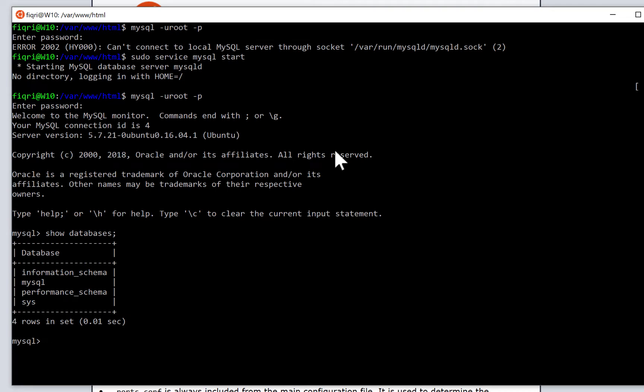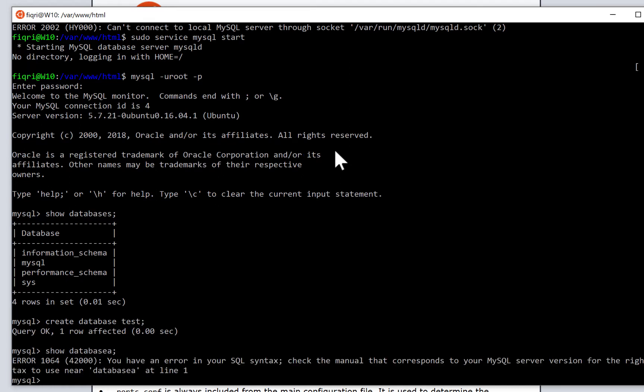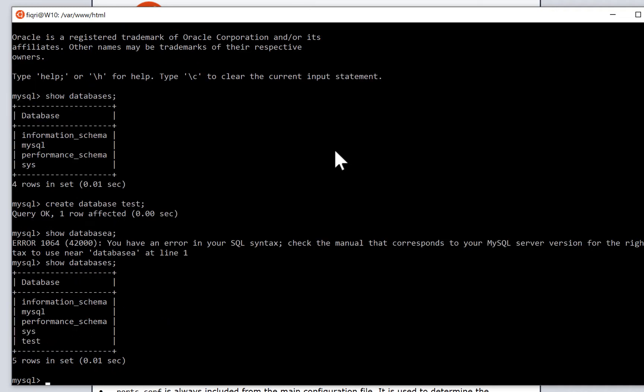Let's try creating a simple database. Type create database test. Show databases. You have the test database there now.